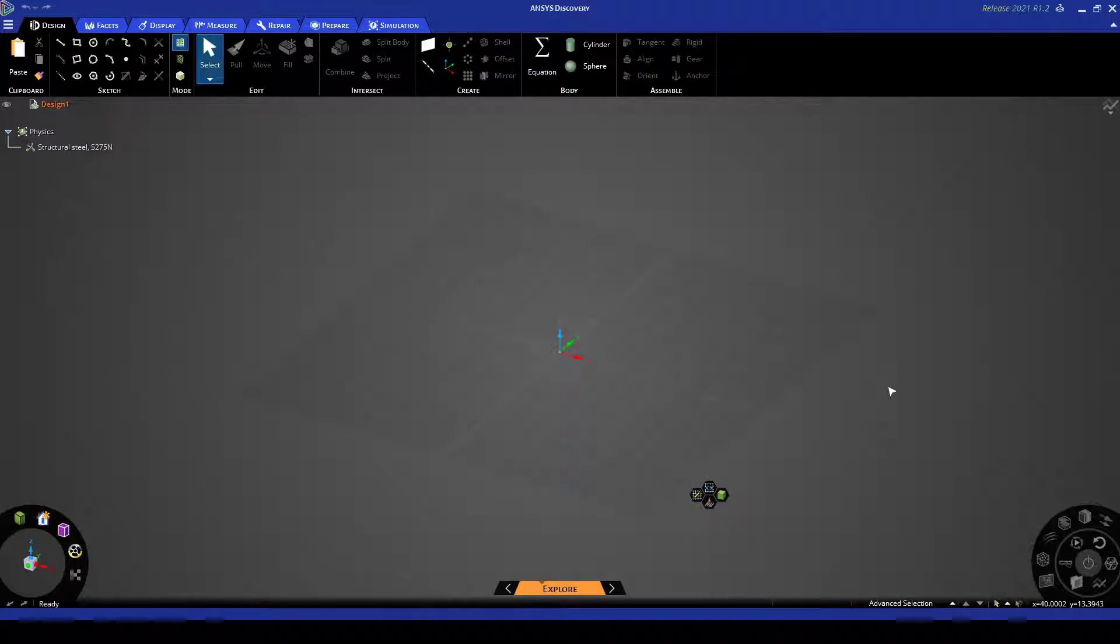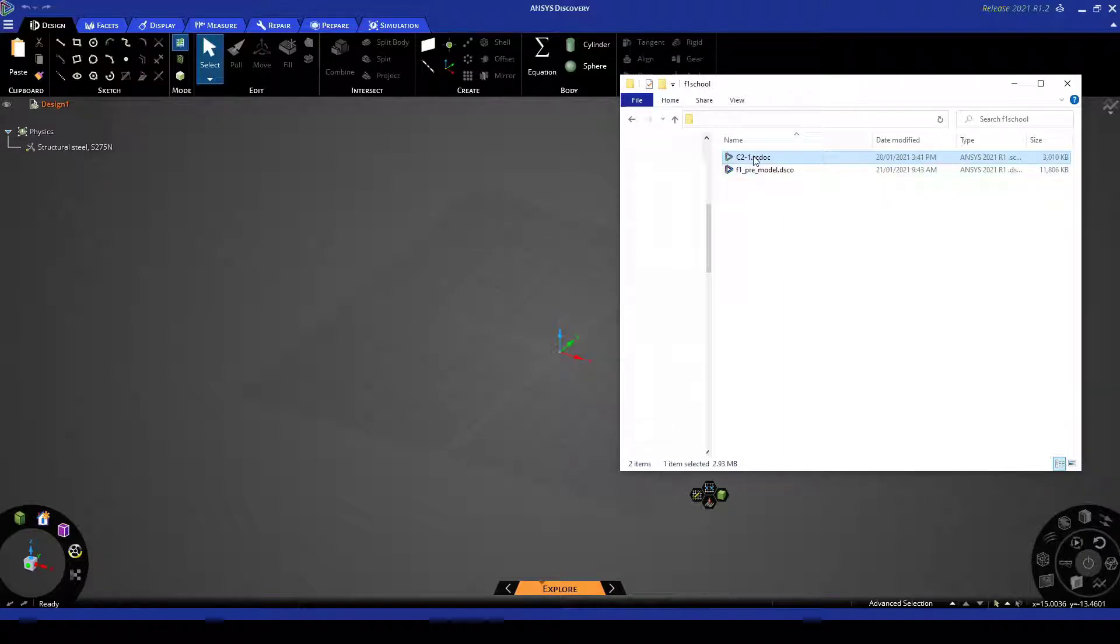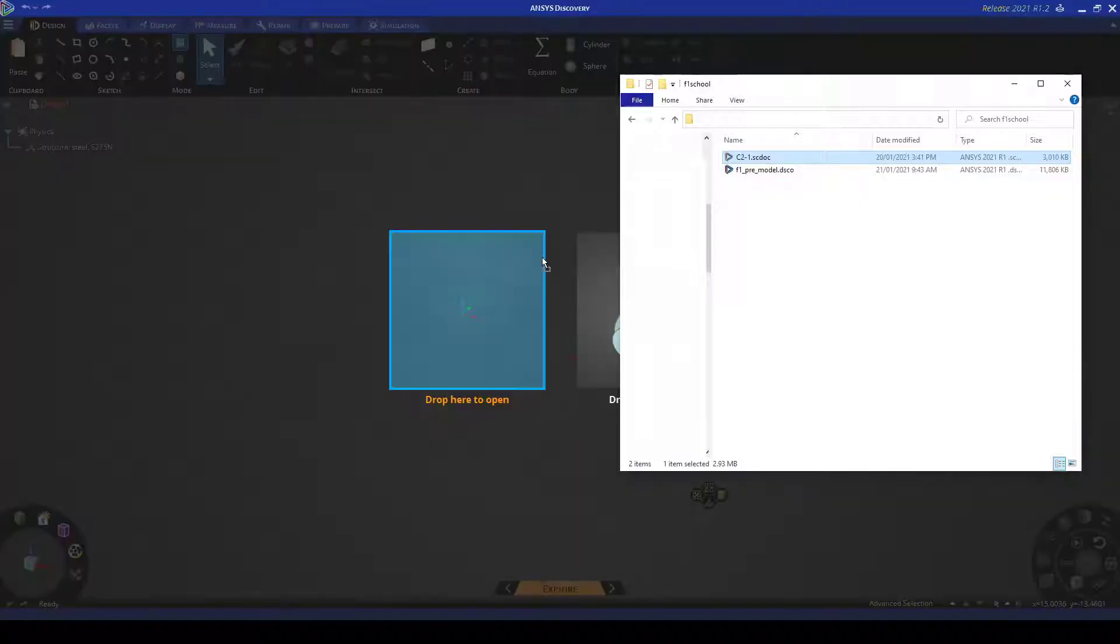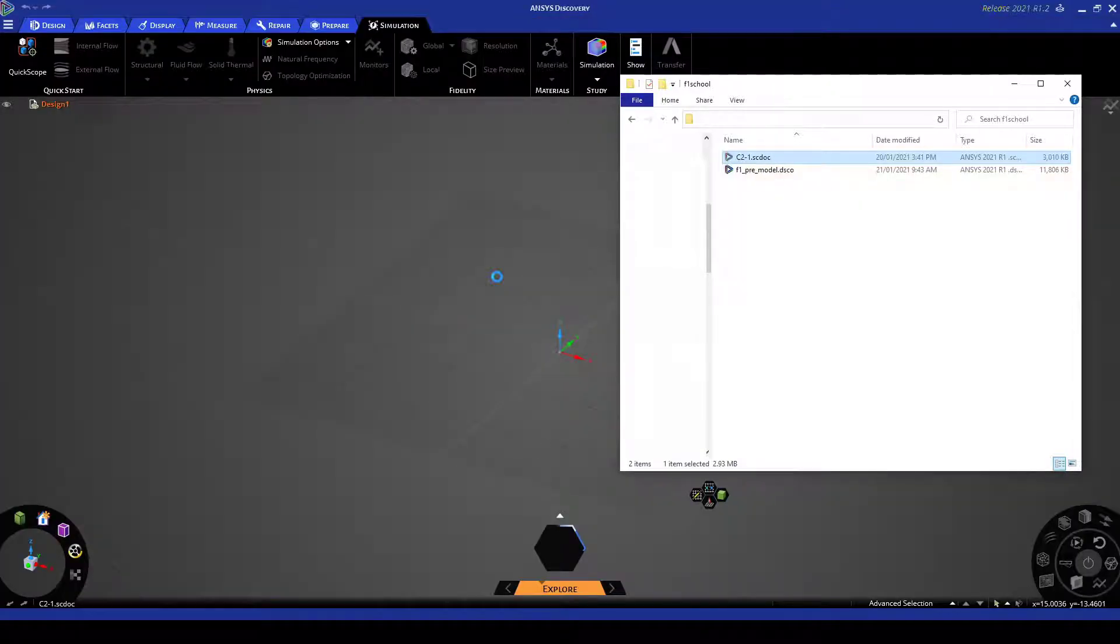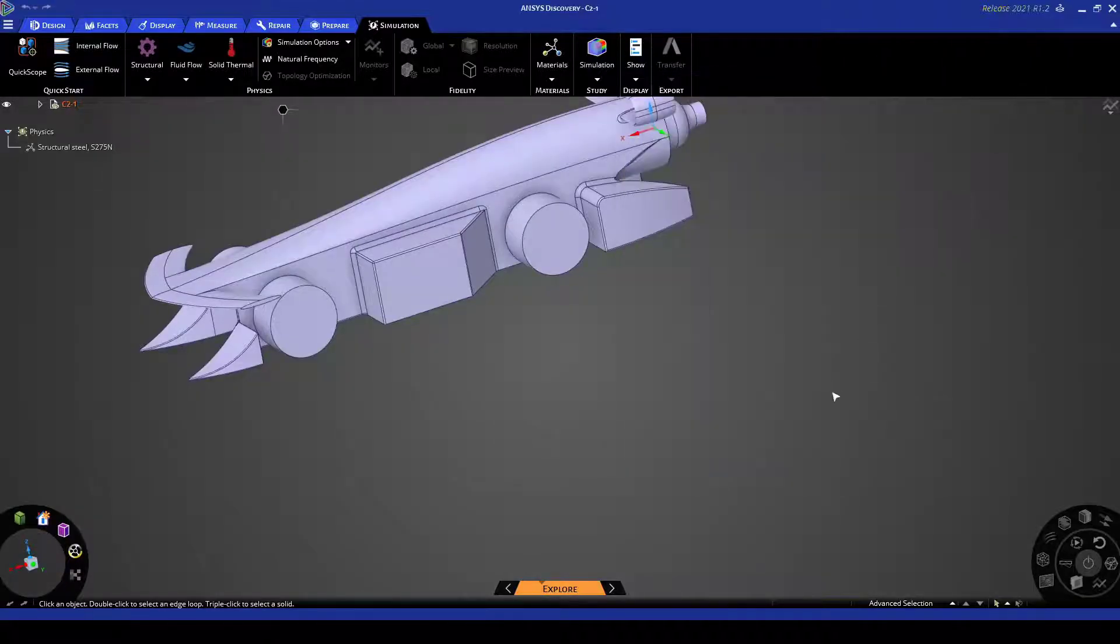Now what you want to do is just open up your geometry. So I have a pre-made geometry here. It's in space plane format but you can import pretty much any CAD geometry format into here and it'll work just fine. So you just drag it in.